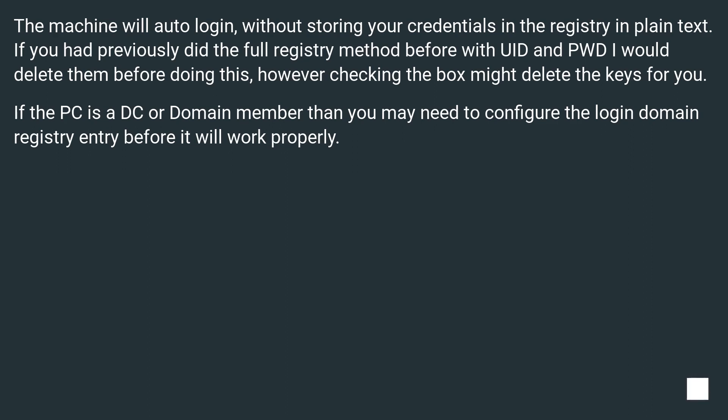However, checking the box might delete the keys for you. If the PC is a DC or domain member, then you may need to configure the login domain registry entry before it will work properly.